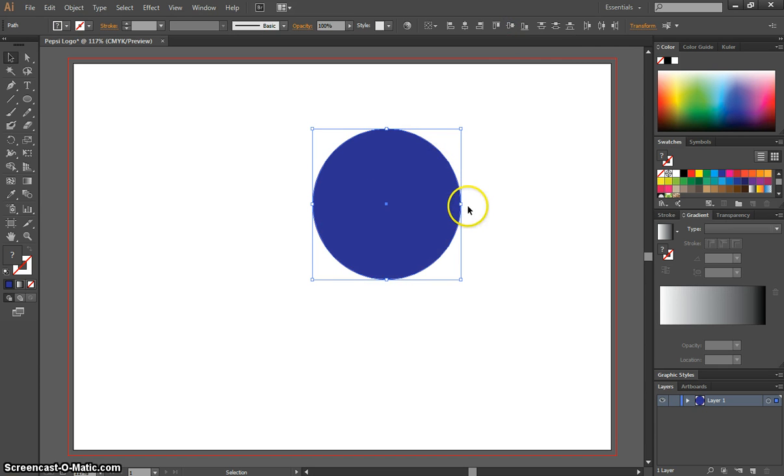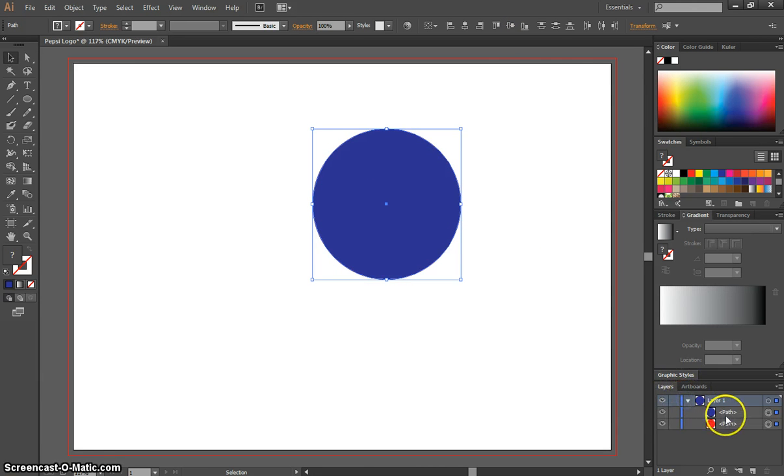That puts both our circles on top of one another. If I expand my layers box down here you'll see that I've got a blue circle and a red circle still. The blue one's just covering up the red one.